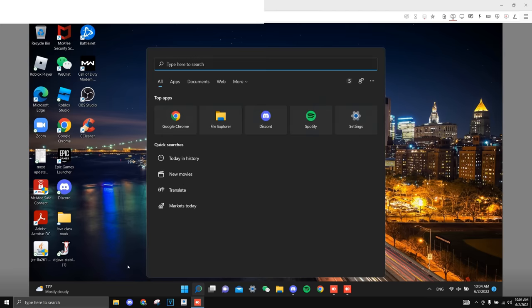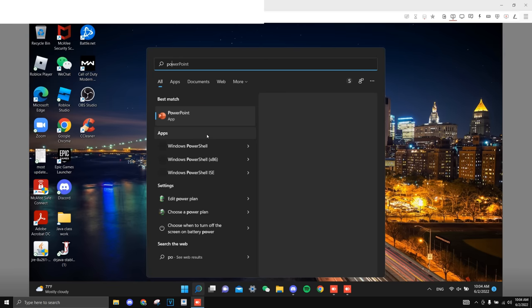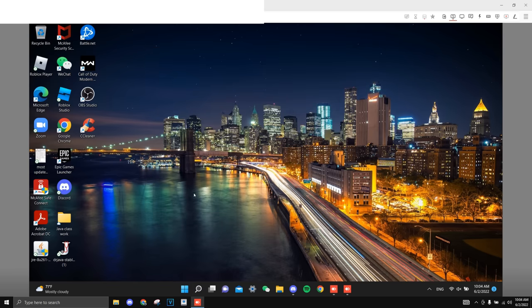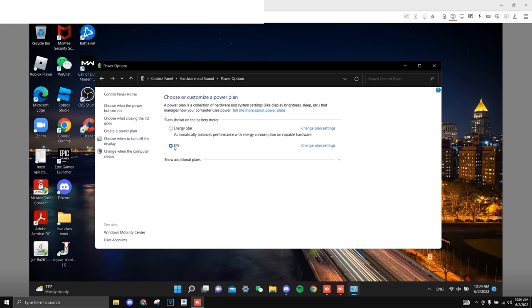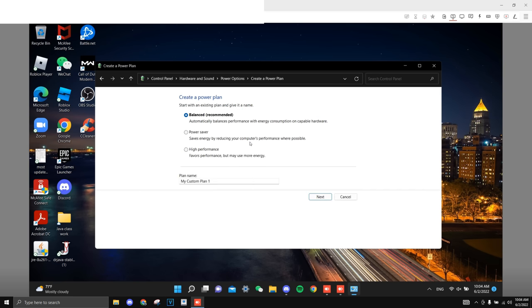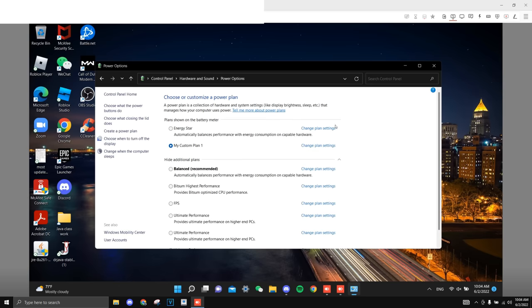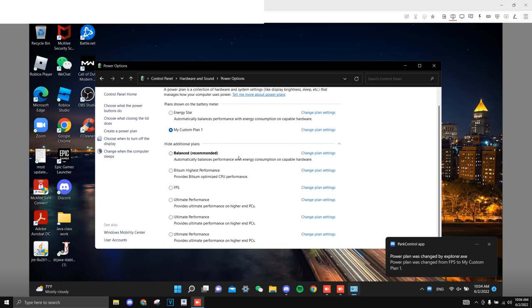So I'm going to be checking the power options to make sure it's on high performance, so let me do that right now. Edit a power plan. Alright, we have on FPS, but I'm not sure if this one was the balance one that I made before, so I'm gonna just create a new one just to make sure. High performance, click on never on all of these, and just create it. Simple.